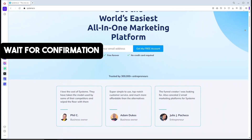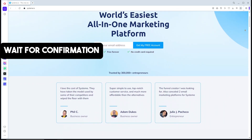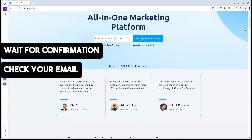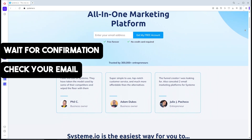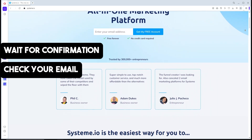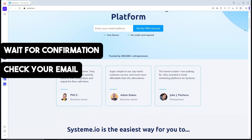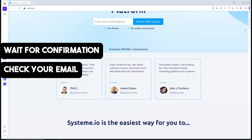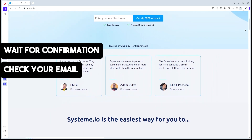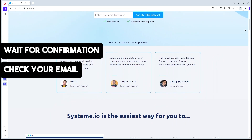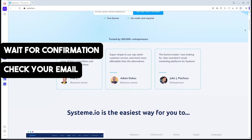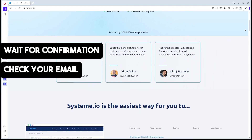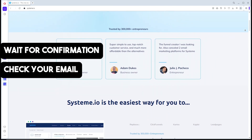Once your domain is verified, your emails are less likely to end up in spam folders. You can test by sending an email to yourself to ensure it's working correctly. That's simply about it — if this video was helpful, make sure to like and subscribe.